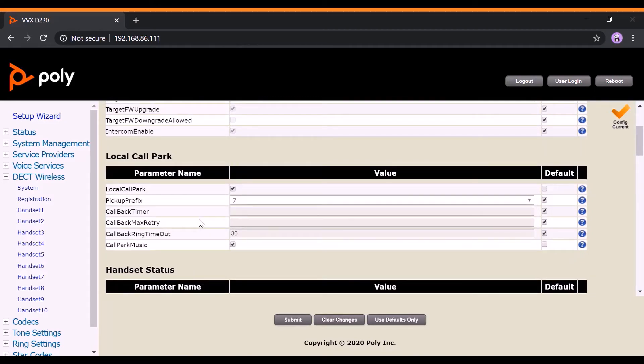The Call Park Music parameter is optional. You may enable it if you wish to have a background audio being played while a call is being parked.